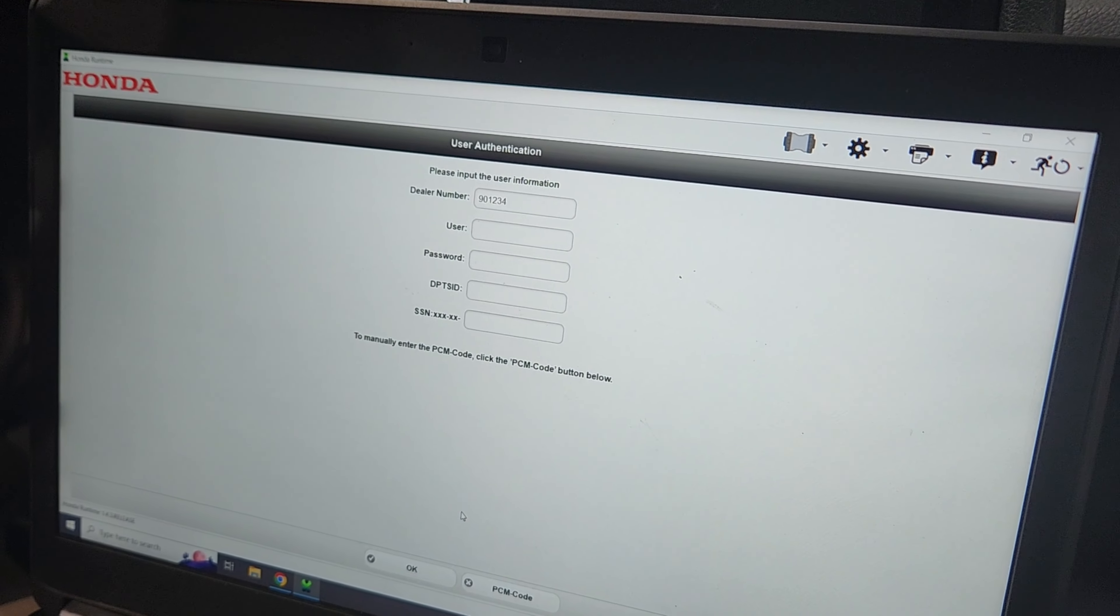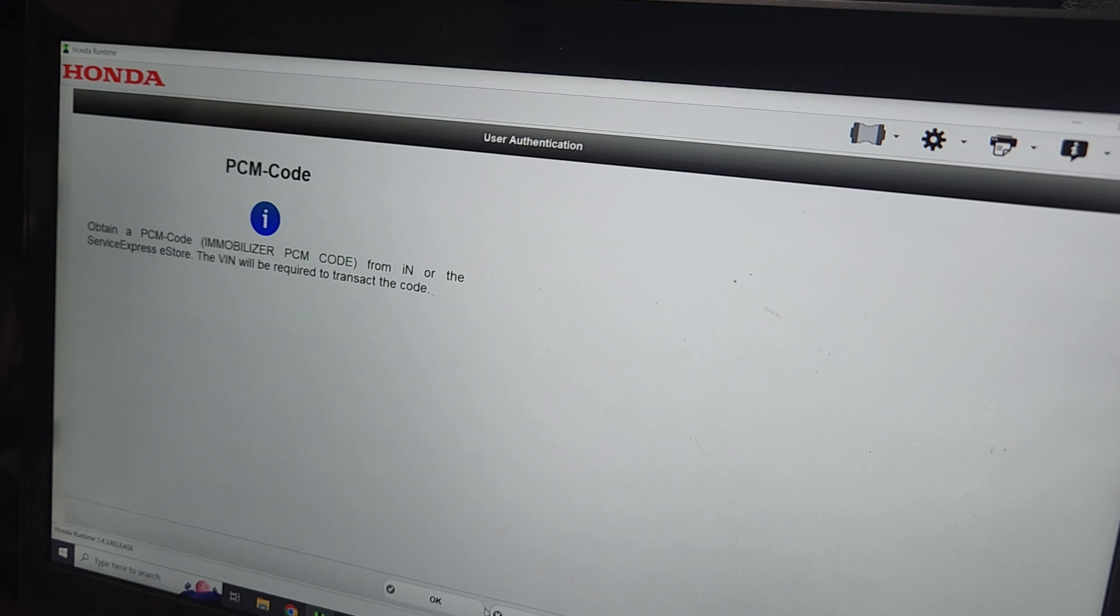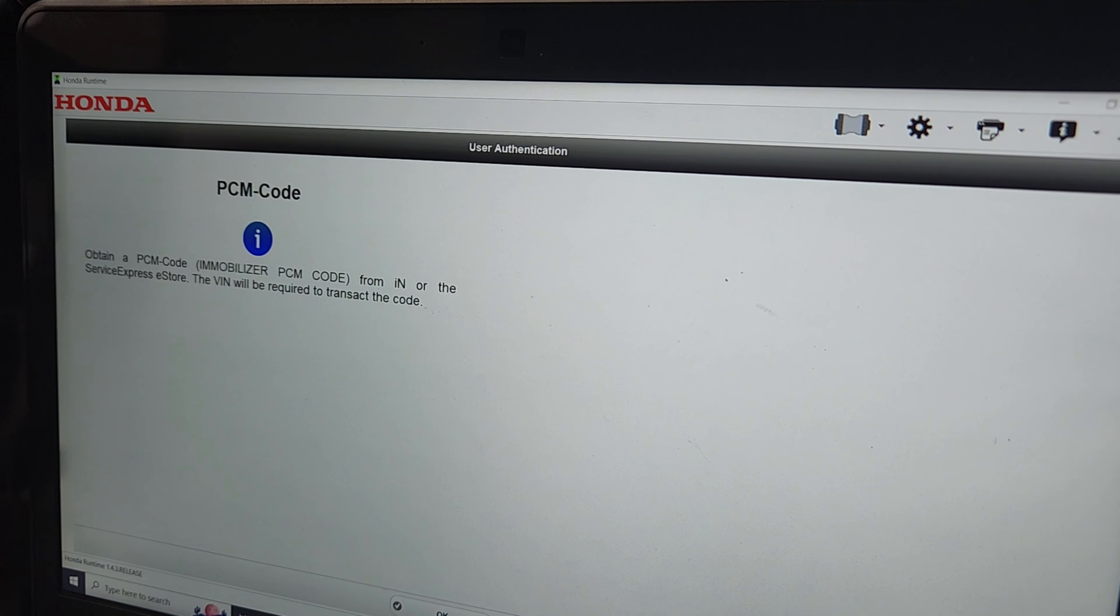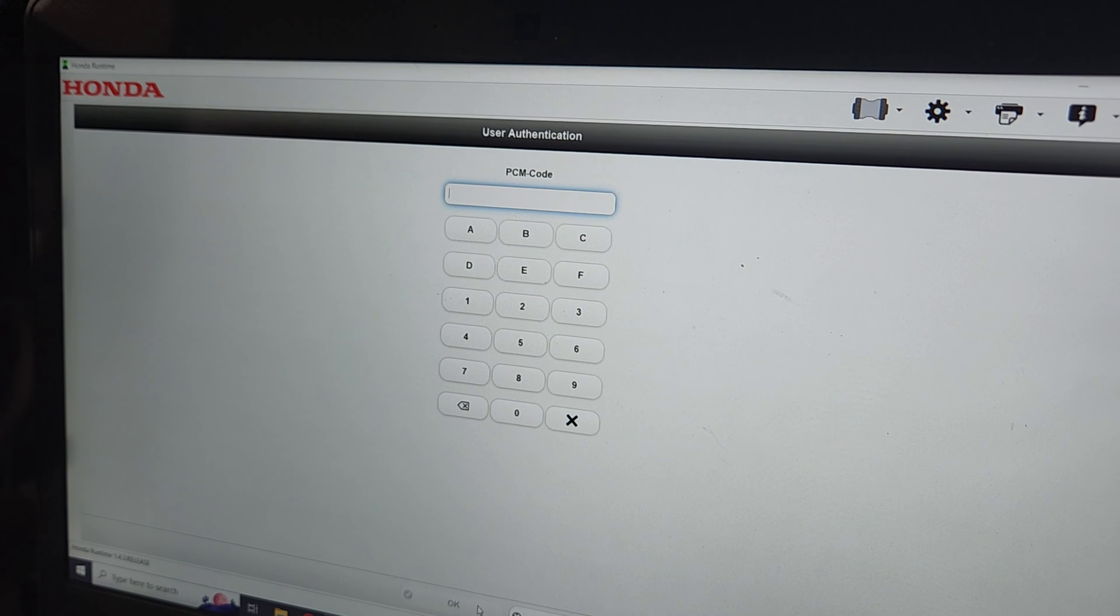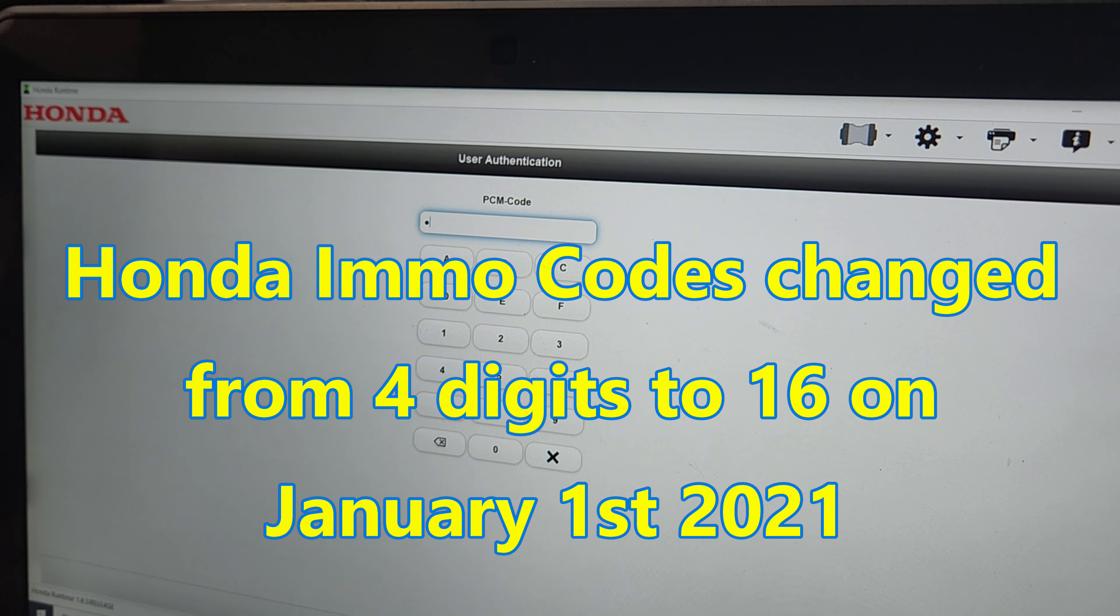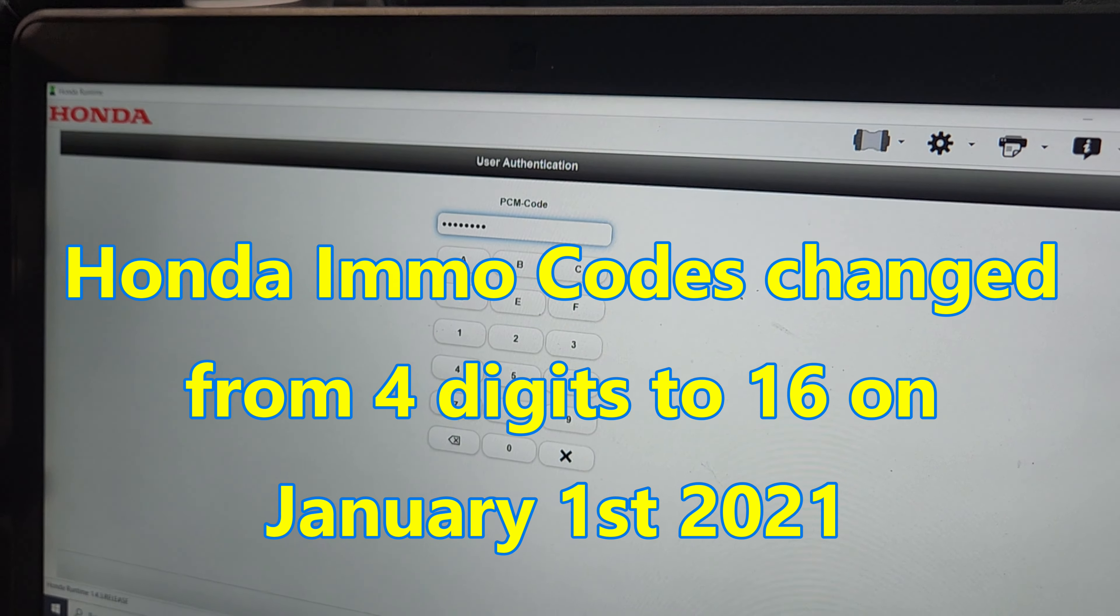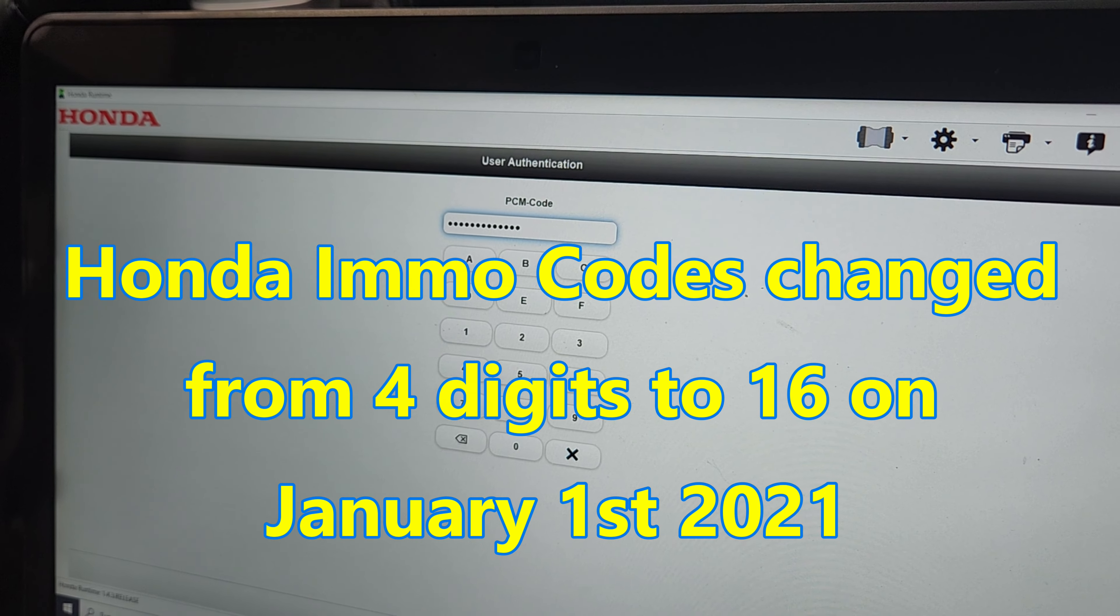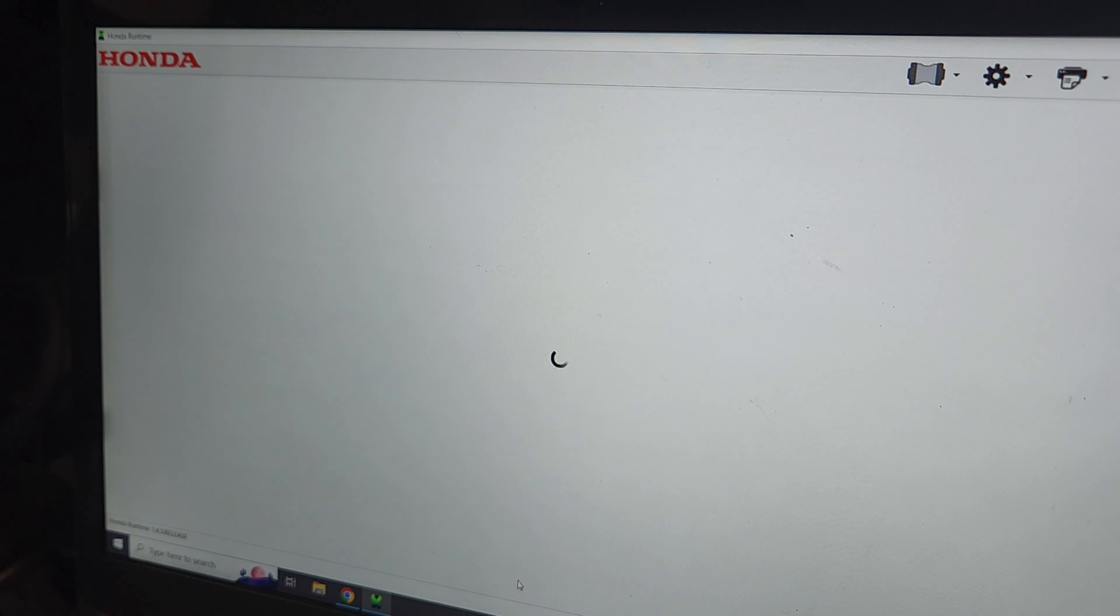Okay, so once it asks for all this info, we're going to click PCM code down here at the bottom. And what we're going to do is log on to NASTIF and use our vehicle security credential or my security credential to get the VSP number, or to get the PIN code number, and we're going to type it in. So let me type this in here. We'll go ahead and press OK.